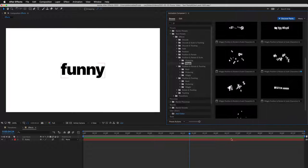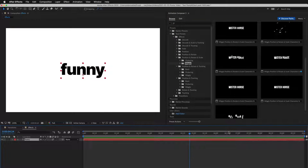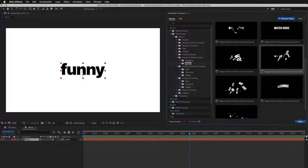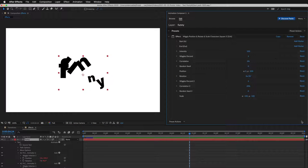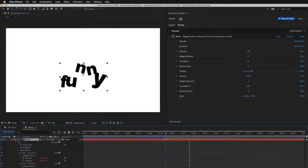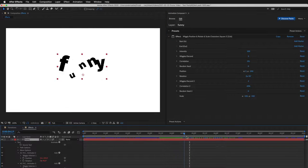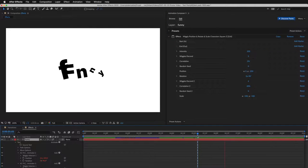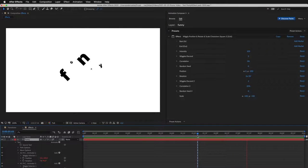I select the layer and apply this preset. You can see it animates for the whole duration of the layer. This is how it looks when you play it.